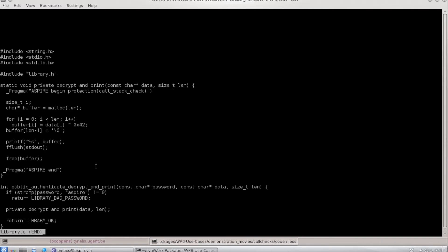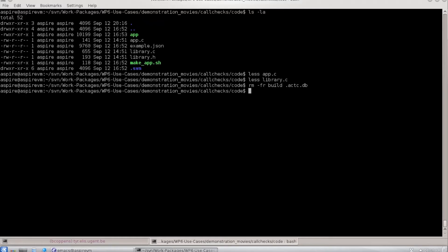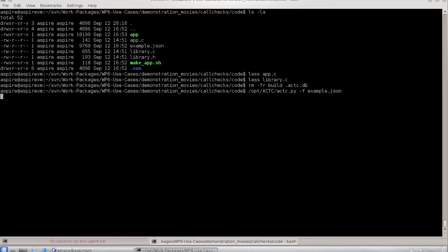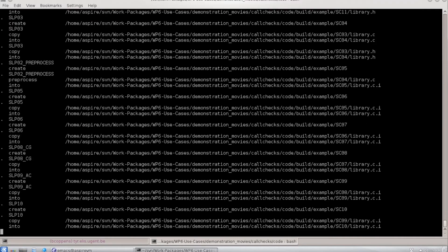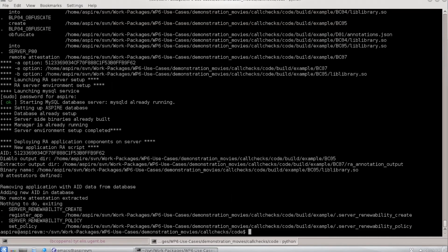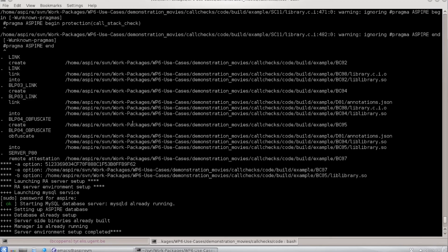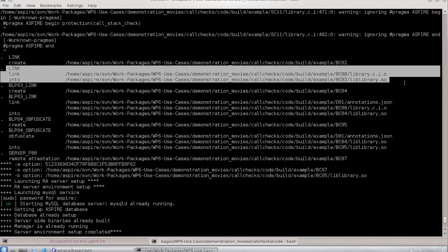Now if we clean the build and then we build the application using a configuration file that we've prepared, you see here the whole tool chain operating. Now what you see is that at some point an unprotected version, just source code that was pre-processed and then compiled, is linked into an unprotected library in the directory bc02.